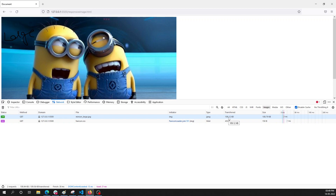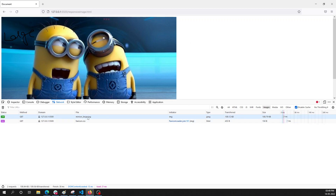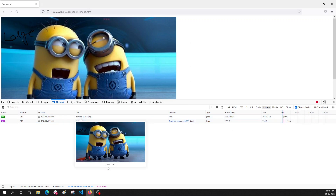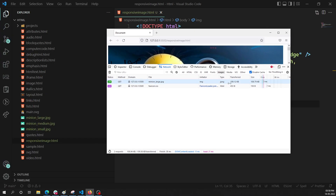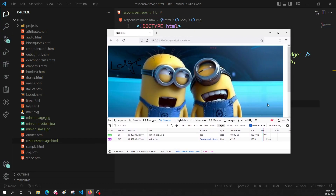The image is around 110 KB. Since this is a desktop view, we are showing the large image, which is about 1000×562 pixels — 1000 pixel width. So 110 KB is fine for the desktop.